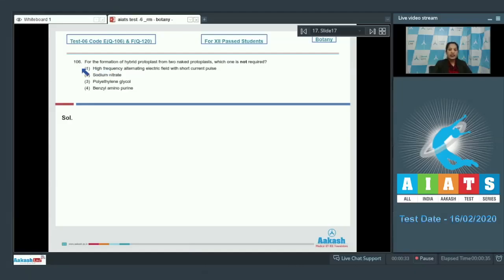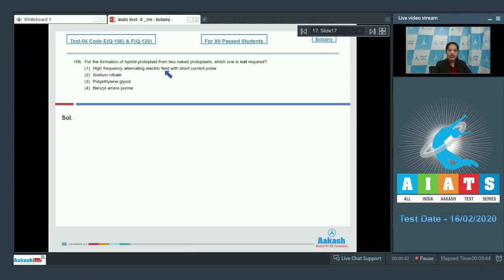Question number 106: For the formation of hybrid protoplast from two naked protoplasts, which one is not required? High frequency alternating electric field with short current pulse can be required for electrofusion of two protoplasts.